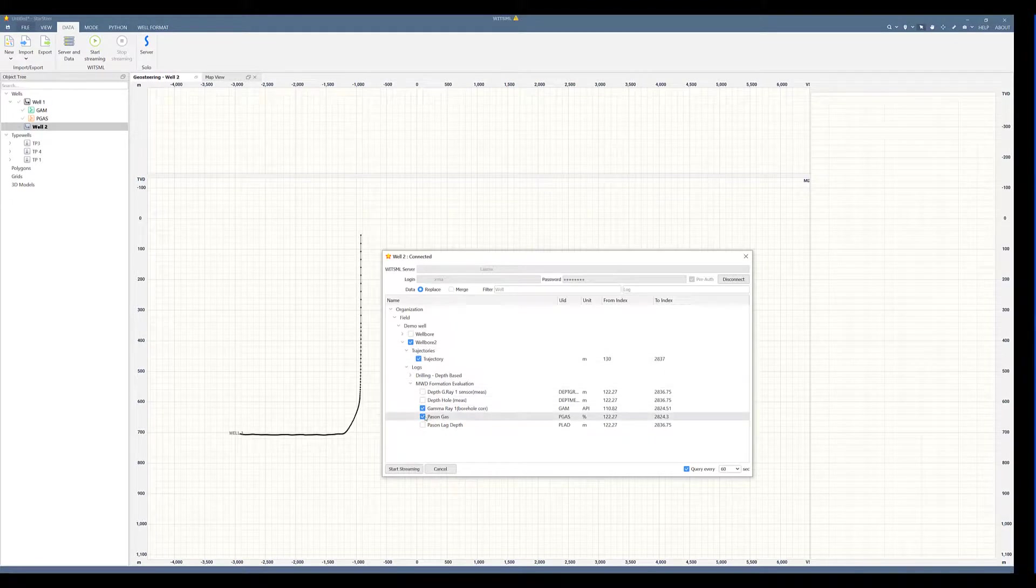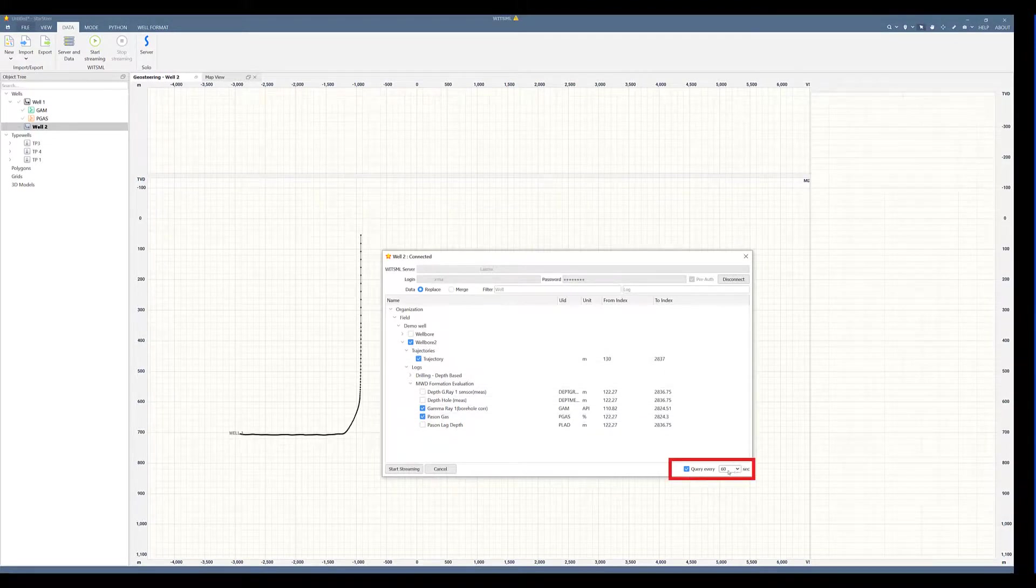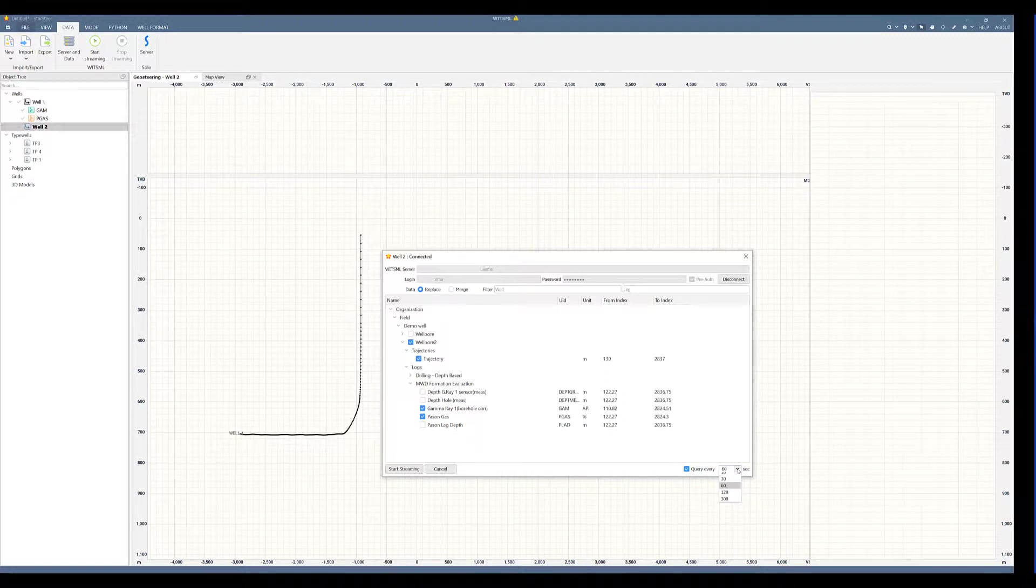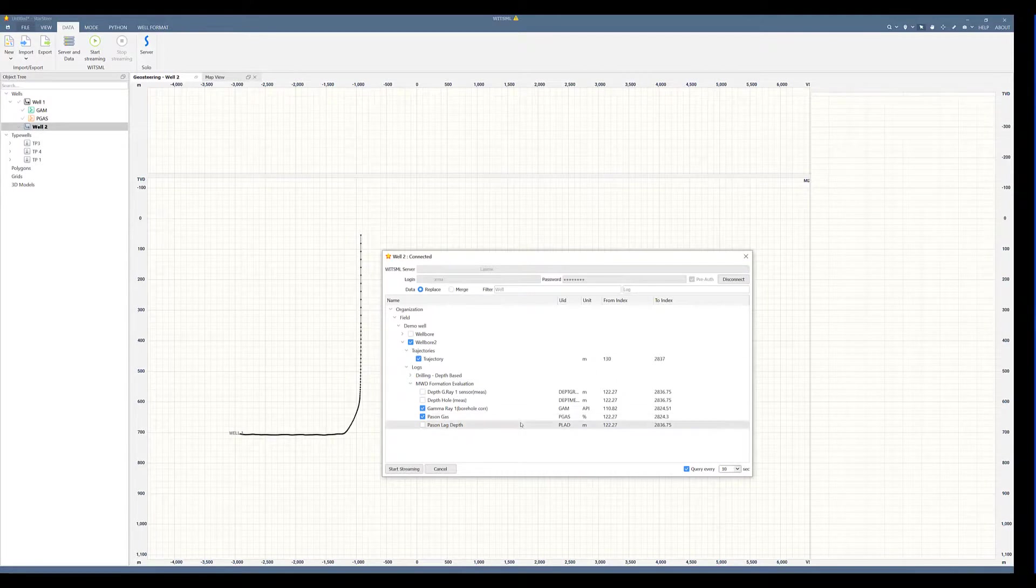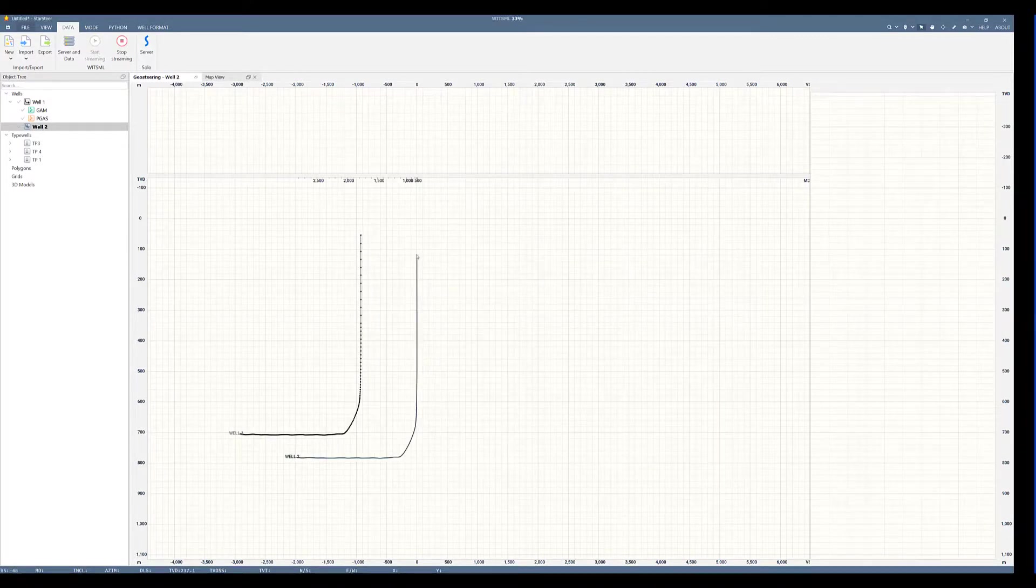I will choose the same curves and just keep in mind that you can choose the query time for your data. You can choose from 10 seconds all the way to 300 seconds. I will choose 10 seconds and start streaming again.